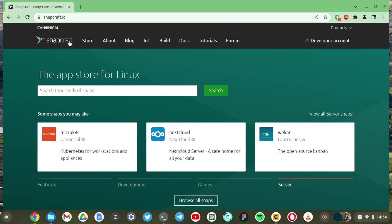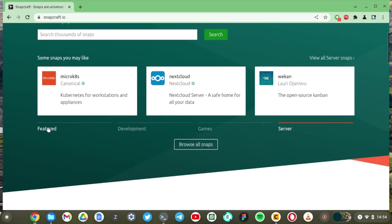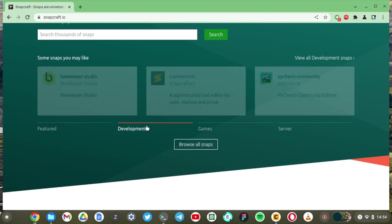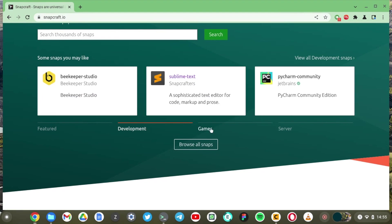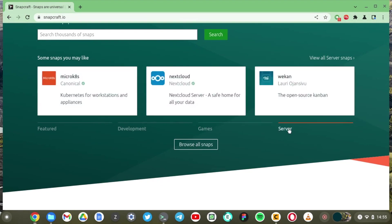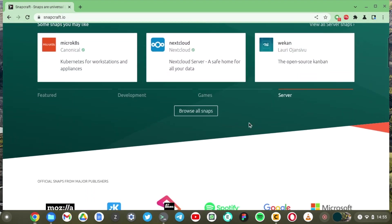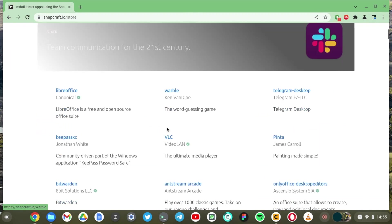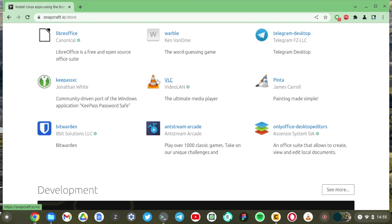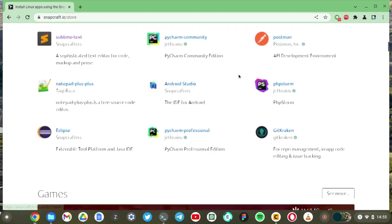So snaps are exactly like Flatpaks in that they have the same objective of enabling developers create applications once and then distribute them across different distributions like Ubuntu, Linux Mint, Fedora, CentOS and so forth. So snapcraft.io is the app store for snap applications and you can just browse through the applications that are available. You have Slack, LibreOffice, WebO under featured. You have development applications. I can see sublime text here, PyCharm. You have some games if you're into games and then you have some server software right here.